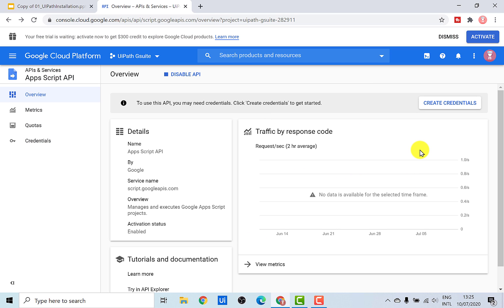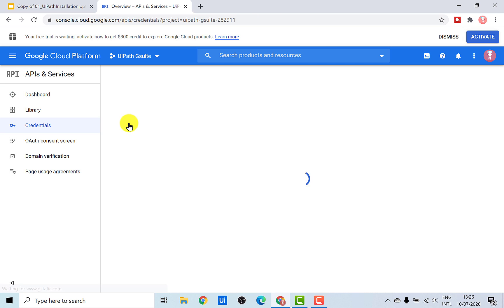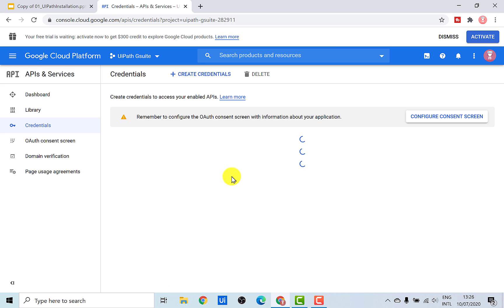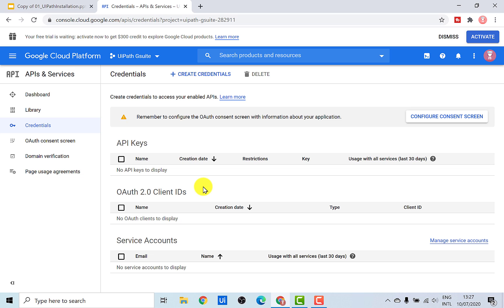Once all the APIs have been enabled, the next step is to create credentials. In order to create credentials, just go here and click on Credentials. There are basically three types of credentials that can be created within this platform: one is based on API keys, another one is OAuth client IDs, and the third one is service accounts. Each of these credentials have different use cases. I would not recommend using API keys for now because it is only the Google Sheets activities that can be automated using API key credentials. So we are left with only two types: OAuth client ID and service accounts.